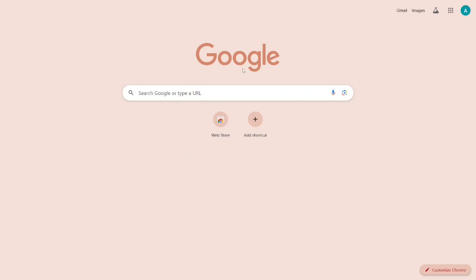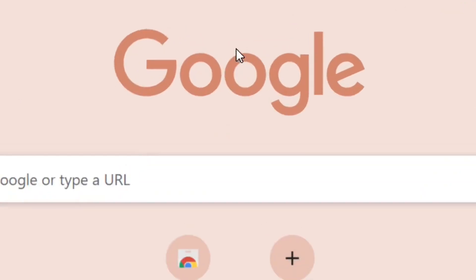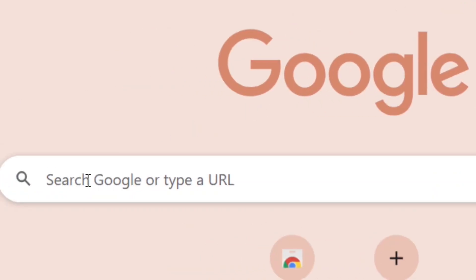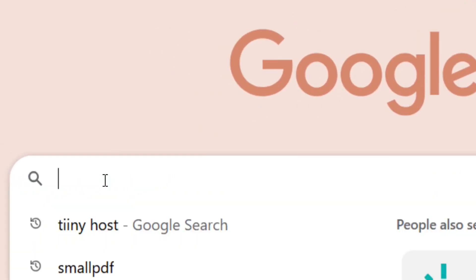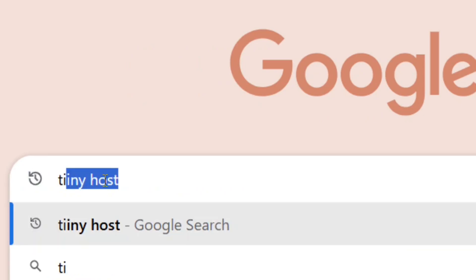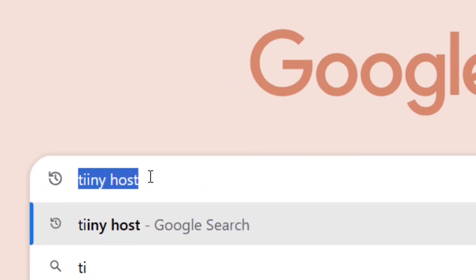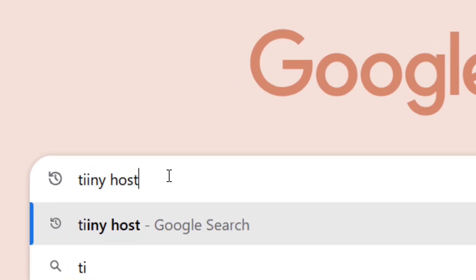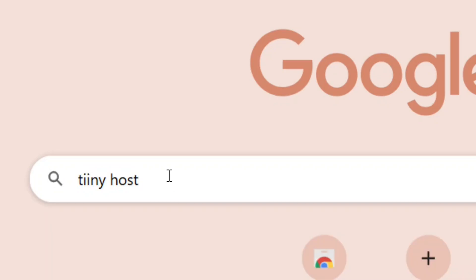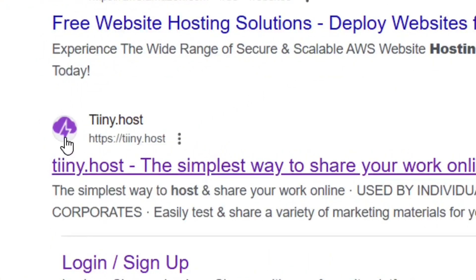Now let's go to creating the link. Go to Google and search for Tiiny Host — spelled with a double 'i'. Hit enter and then select the official site of Tiiny Host.